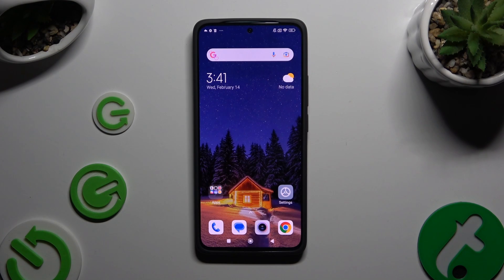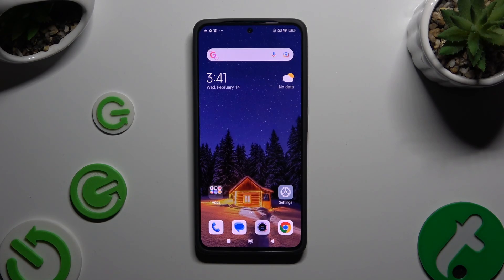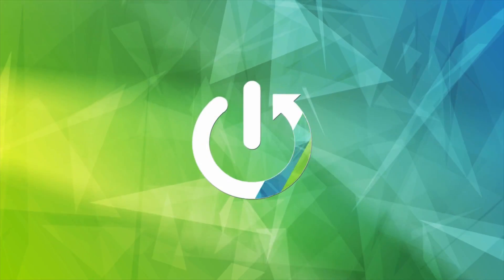In front of me is Xiaomi Redmi Note 13 and today I would like to show you where you can locate all your downloads.